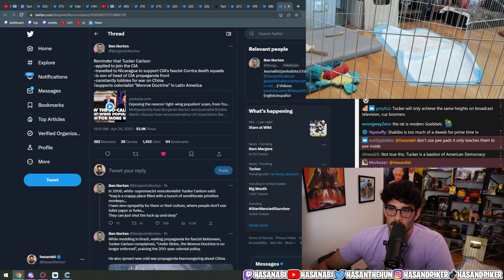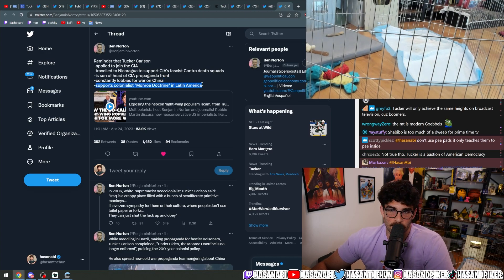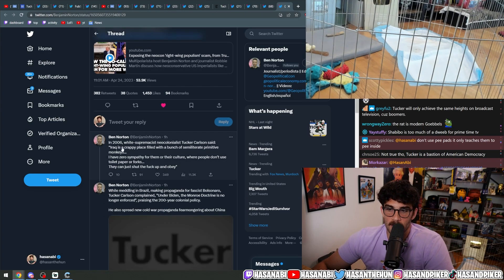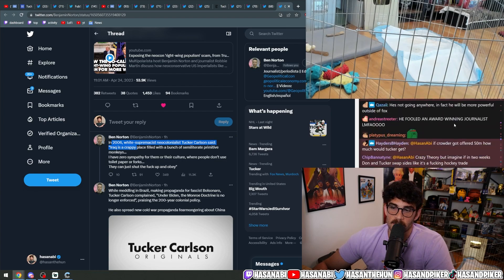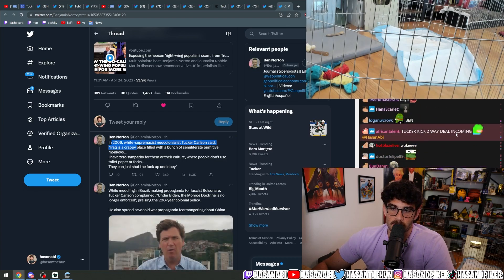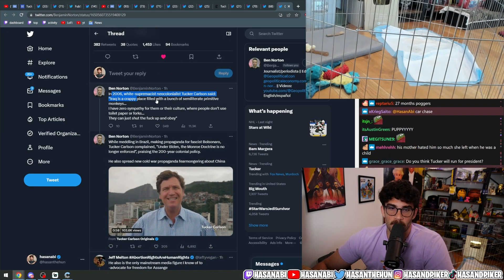Constantly lobbies for war on China, supports colonialist Monroe doctrine in Latin America. In 2006, white supremacist neocolonialist Tucker Carlson said Iraq is a crappy place.